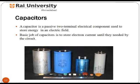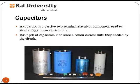Another electronic component is the capacitor. Capacitors contain at least two electric conductors separated by a dielectric. Capacitance is expressed as the ratio of electric charge on each conductor to the potential difference V between them. It is used to store energy in an electric field.